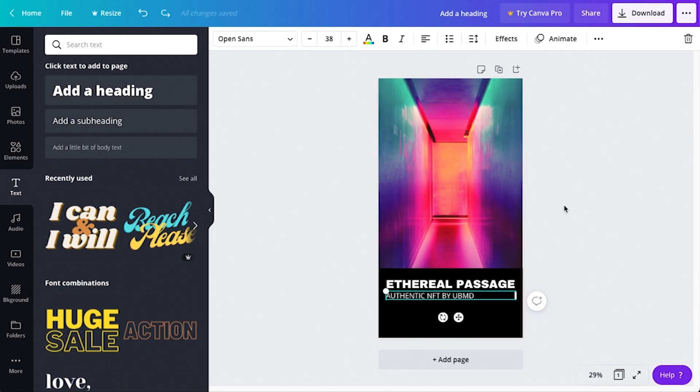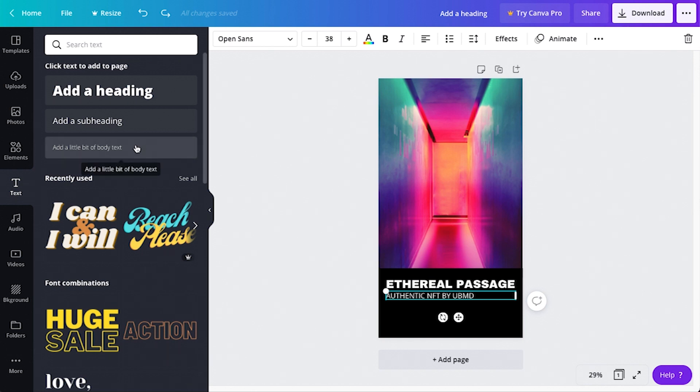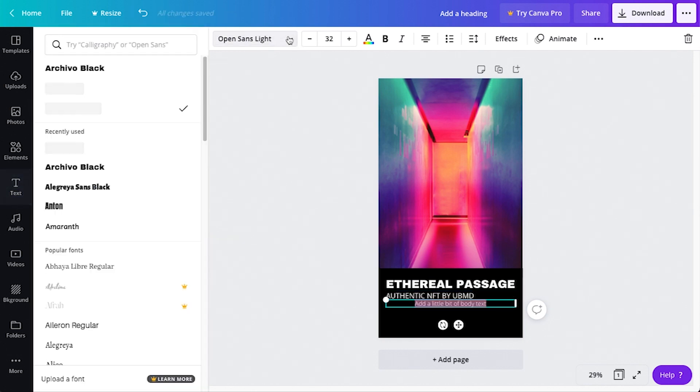I'm now going to add some information about the NFT card. So I'll click on add a little bit of body text. I'll make that font Open Sans and adjust the size to 22 points.